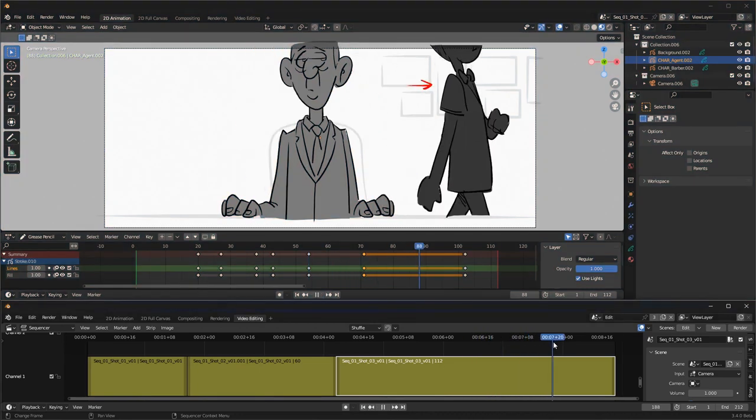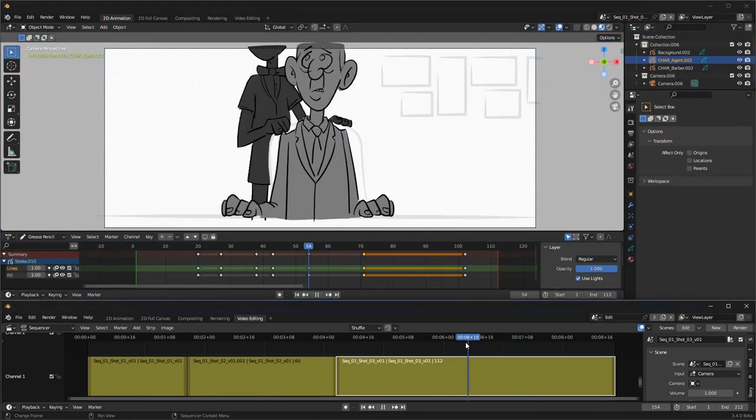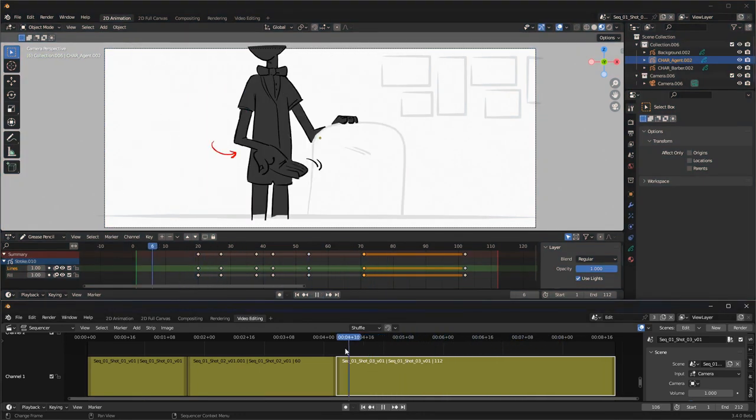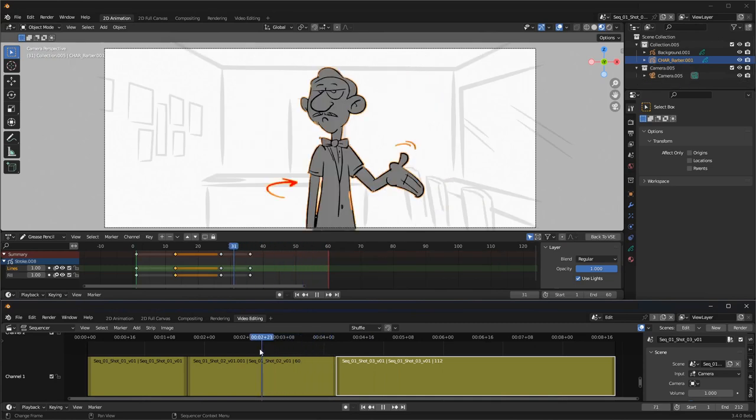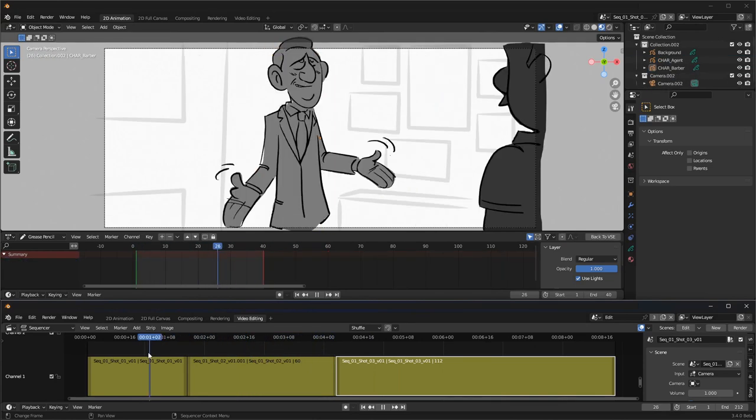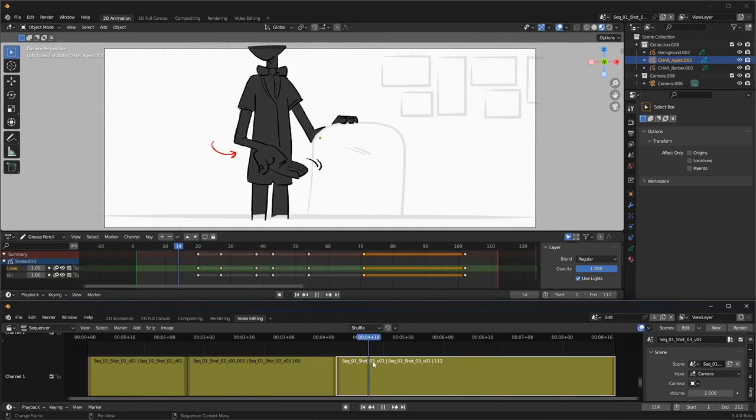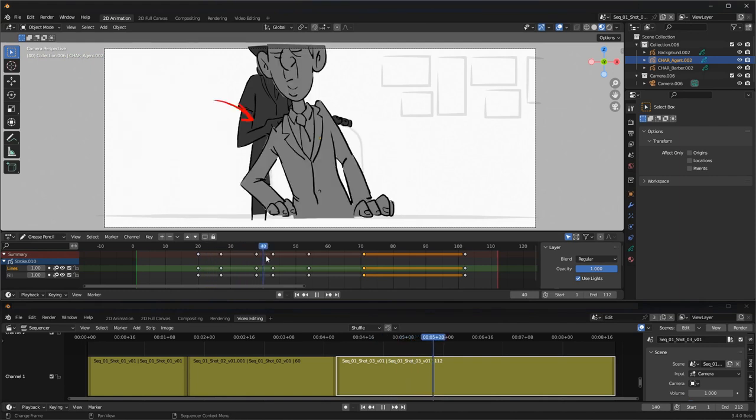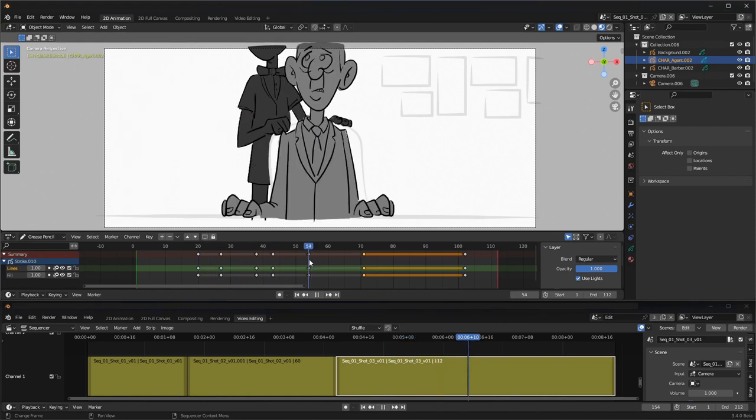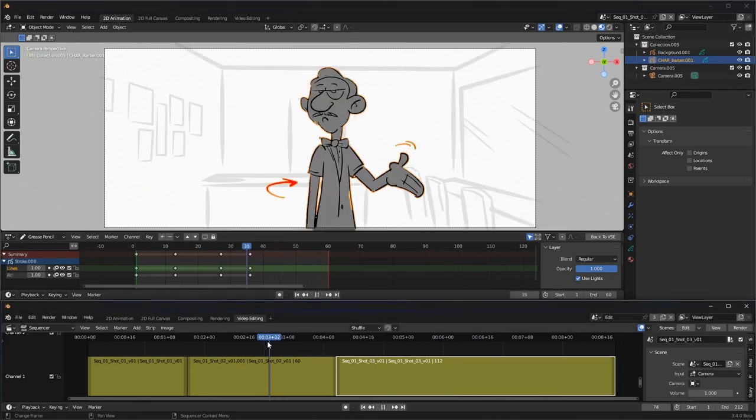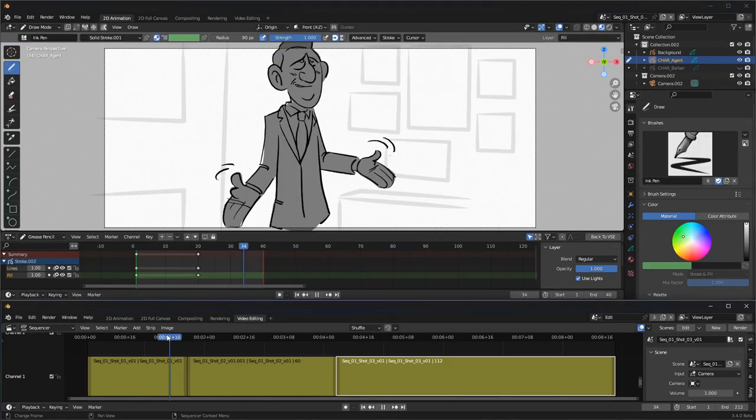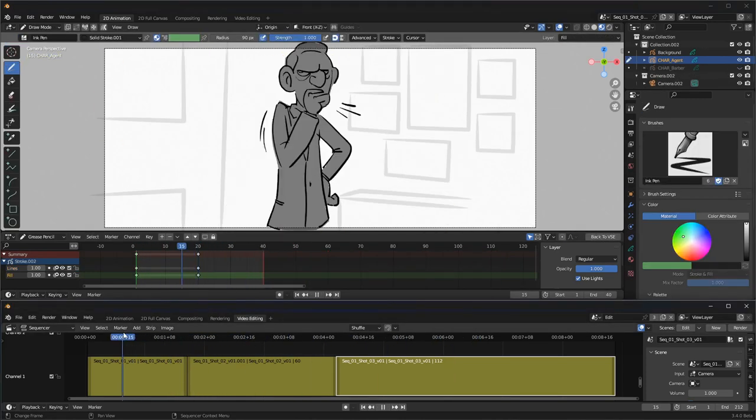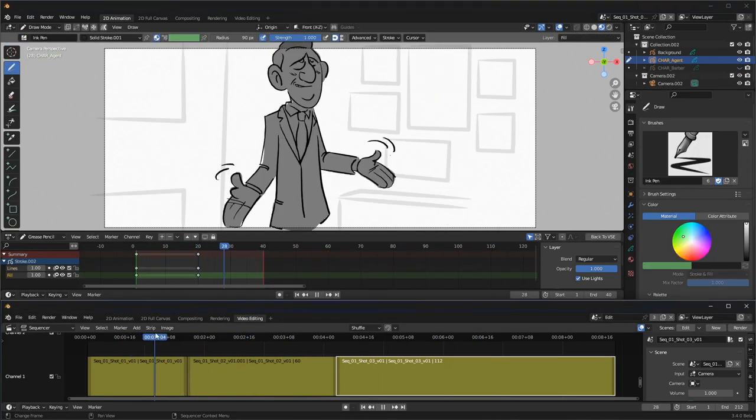As you can see the timeline position in the video sequencer is in sync with the corresponding source scene. The green and red lines on the source scene indicate the in and out time range used in the video sequencer. With this mode you can just move through the edit timeline and draw on the source scene.